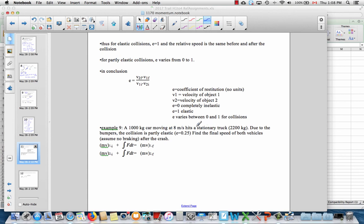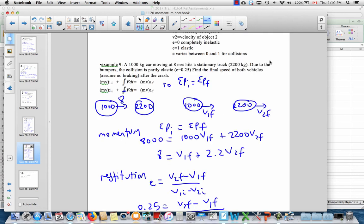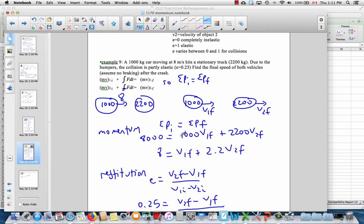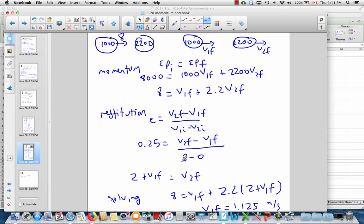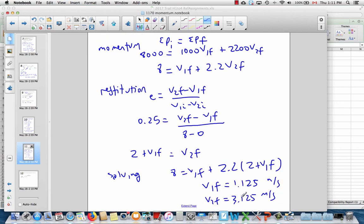We're almost at the end. It's time for you to try a problem to practice what we just did — a collision in one dimension with the coefficient of restitution. Start with the impulse-momentum theorem and find the final speeds of the two objects. In the solution: the forces are F and minus F, so impulses cancel and you get total initial momentum equals total final momentum. Divide through by 1,000 to make the math easier. Apply restitution to get a second equation, plug it back in and solve. There are your answers — if you got that, you're in good shape for class.